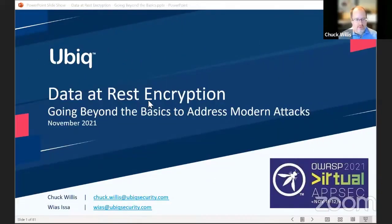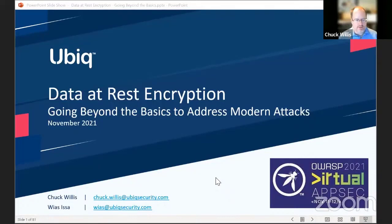I'm Chuck Willis, and as Glenn mentioned, we're going to be talking here about data at rest encryption. It's going to follow on from the keynote that we just had, so I'm excited to get into this topic.